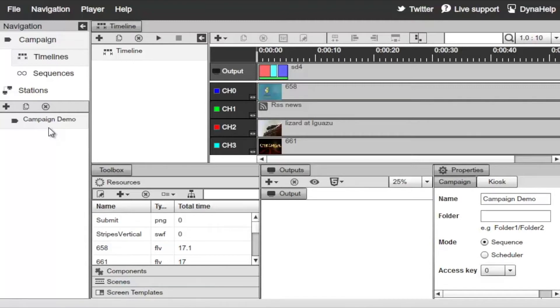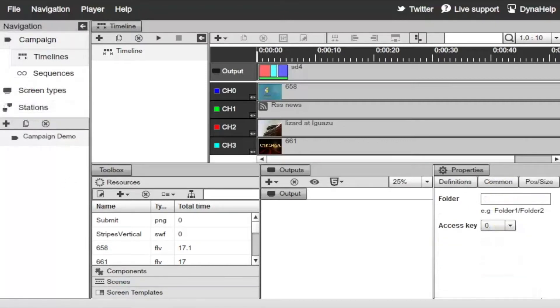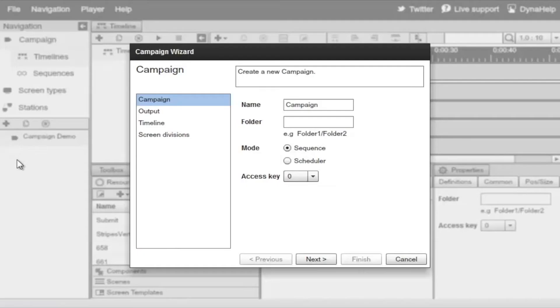Let's go ahead and define a new campaign. Make sure you're selecting the campaign timelines section of the signage studio. Click on the plus sign to go to the wizard and call this campaign 'Demo 2'.